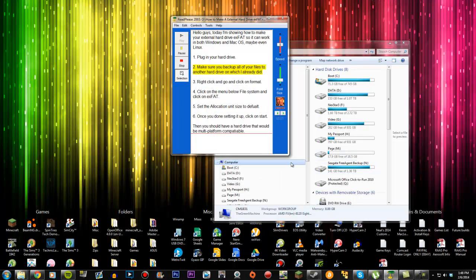Step 2: Make sure you backup all of your files to another hard drive, which I already did.